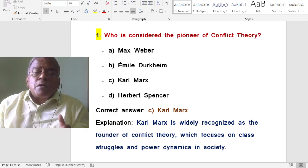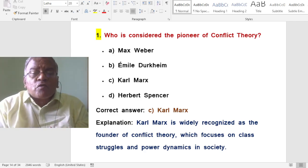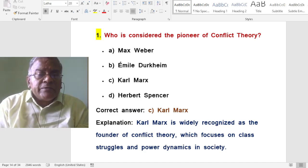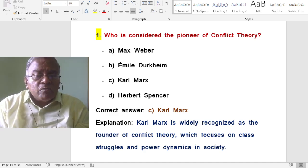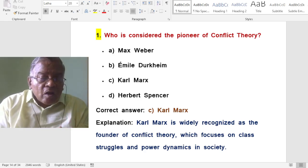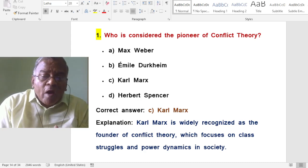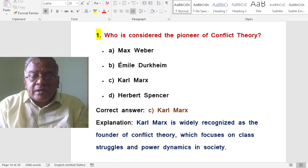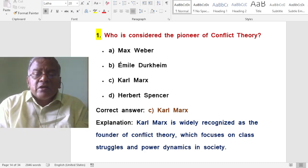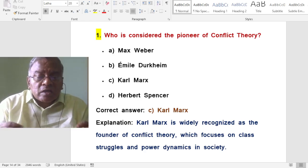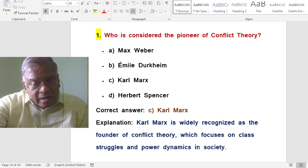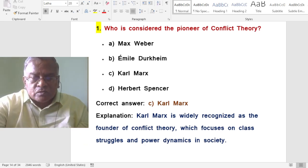Let us analyze some important questions related to this topic. Who is considered the pioneer of conflict theory? The answer is Karl Marx. Karl Marx is widely recognized as the founder of conflict theory, which focuses on class struggles and power dynamics in society, especially in education.